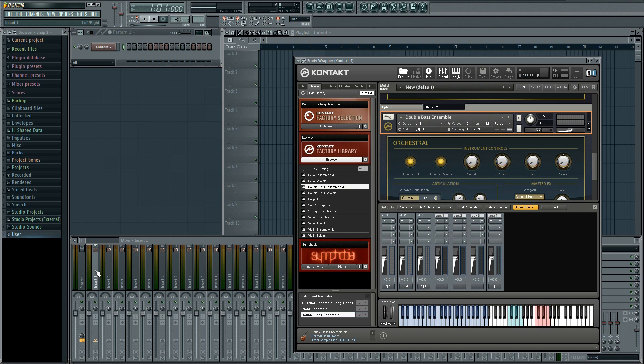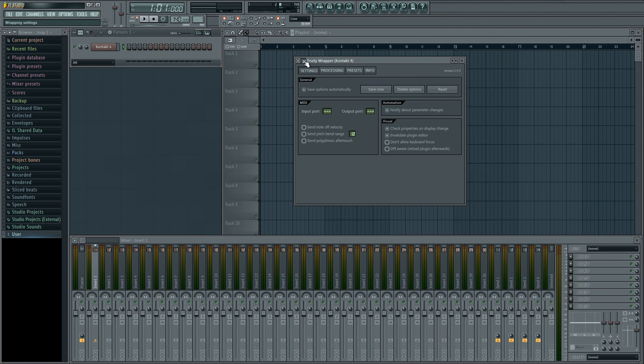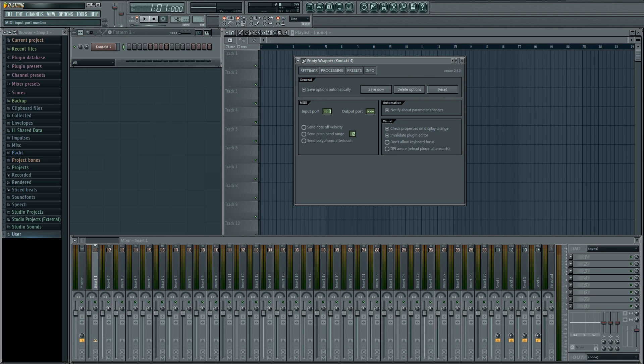The first thing we need to do is set the input port because it will be important in the next step. The way to do this is by going up here to the wrench, left click, select settings and set the input port to zero. Or if there's already a number assigned, just make a note of it.